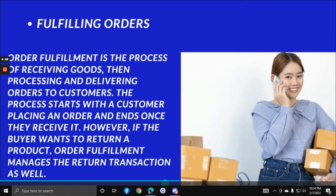Fulfilling orders: order fulfillment is the process of receiving goods, then processing and delivering orders to customers. The process starts when a customer places an order and ends once they receive it. As an e-commerce VA, you always need to check and make sure that orders are shipped out in a timely manner.